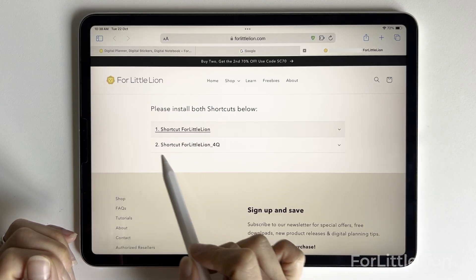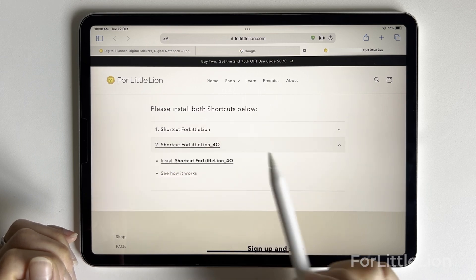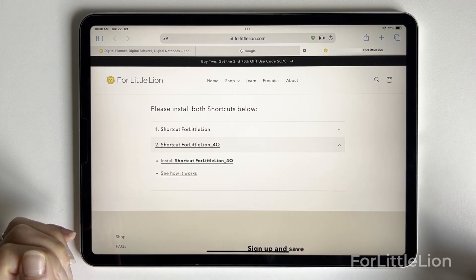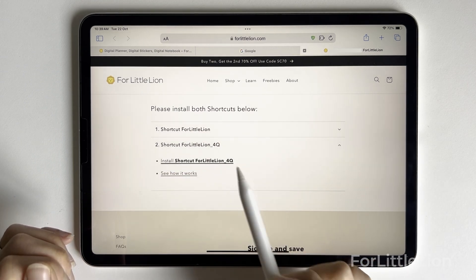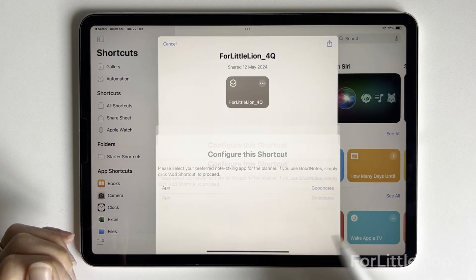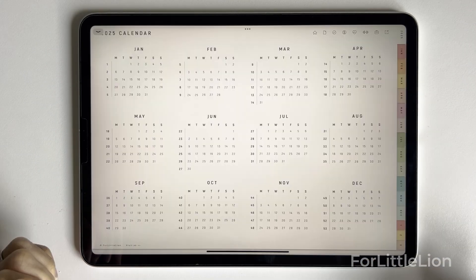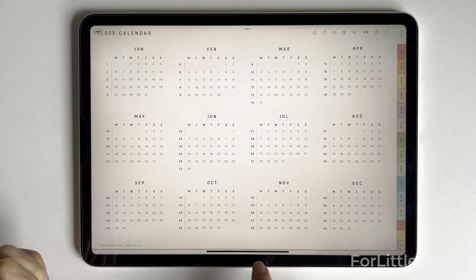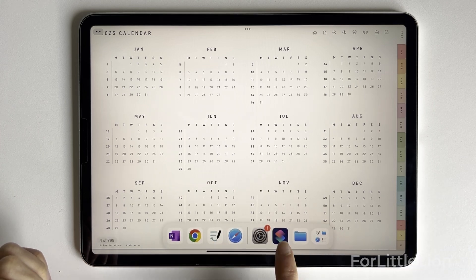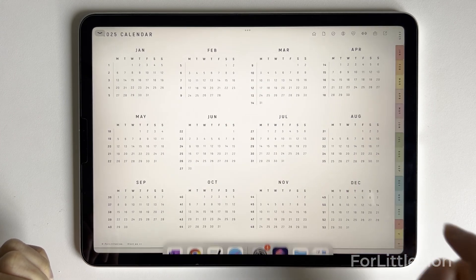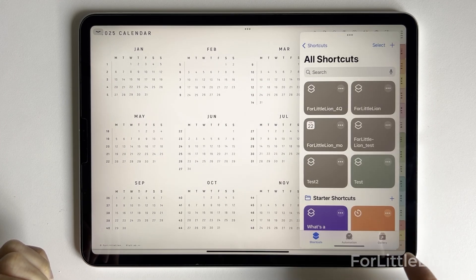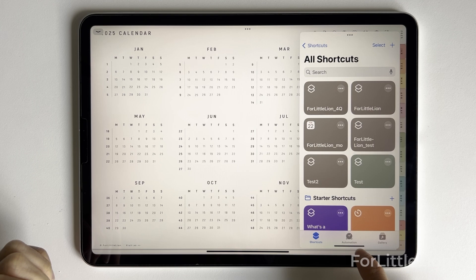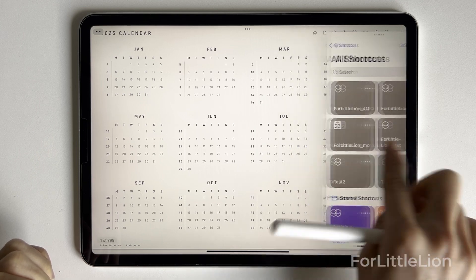Then install shortcut for For Little Lion Quarterly by following the same steps. As we need shortcuts app for this feature to work, I would suggest keeping your shortcut app to the slide-over mode.